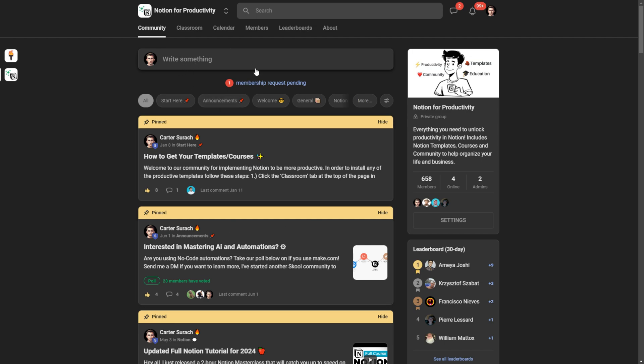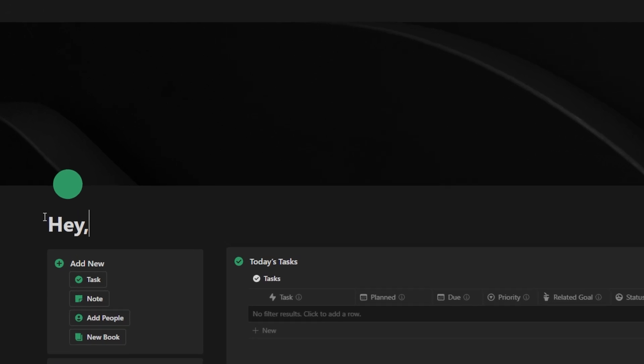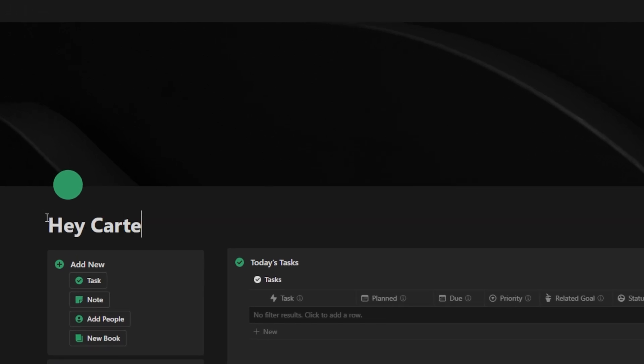Now let's get on to the showcase of this template so you can see what it's all about. This is the fourth iteration of the Productive Brain, and this is my homepage. I can rename it to Hey Carter if I wanted to, but I just had it named as the Productive Brain so you guys could see what this was called.